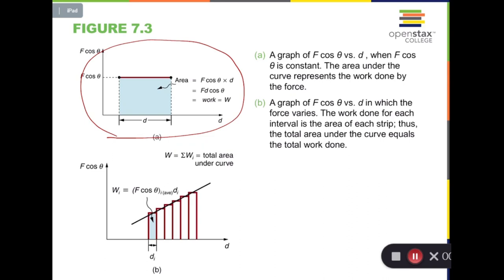For every single small area, if it's small enough, it can be viewed as a rectangle. So the overall area is the summation of every single one, and if we do this for an infinite number of small rectangular shapes, it transitions to an integral. So that will be calculus, but physically this is the idea to deal with when force is not constant.